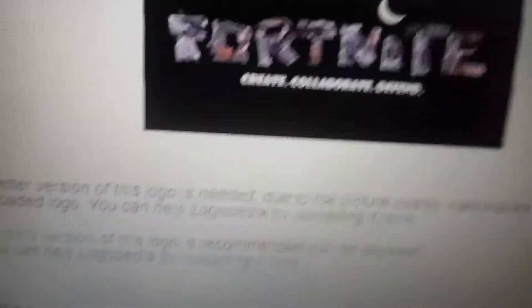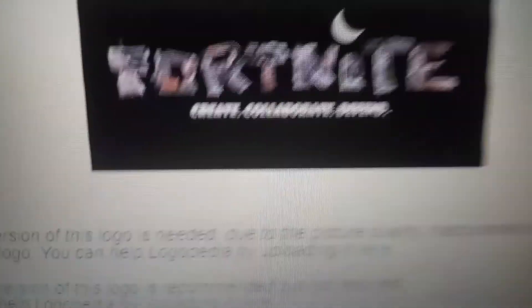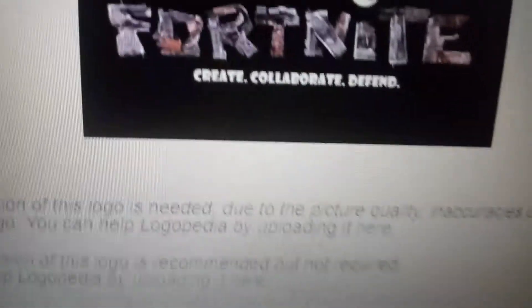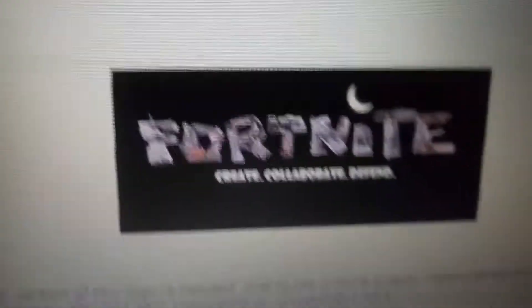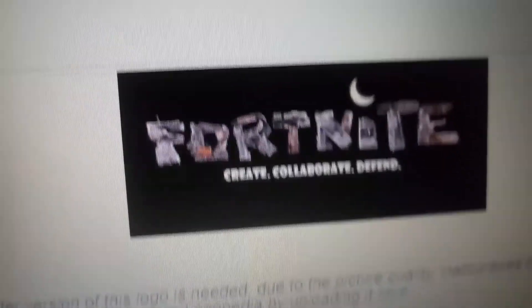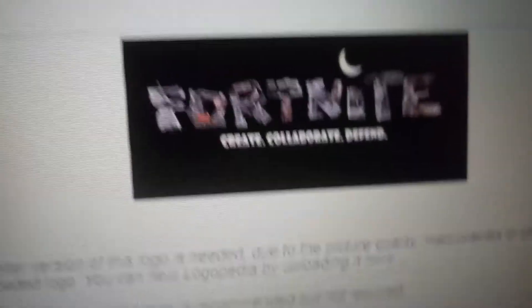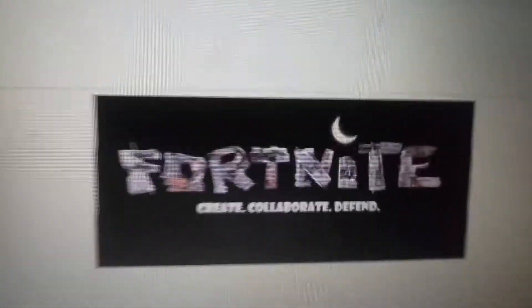2011 to 2012. This version has Fortnite, create, collaborate, and defend. This is the beta version. We have the word Fortnite in one text and the dot in the i is a moon. It's in this black background.